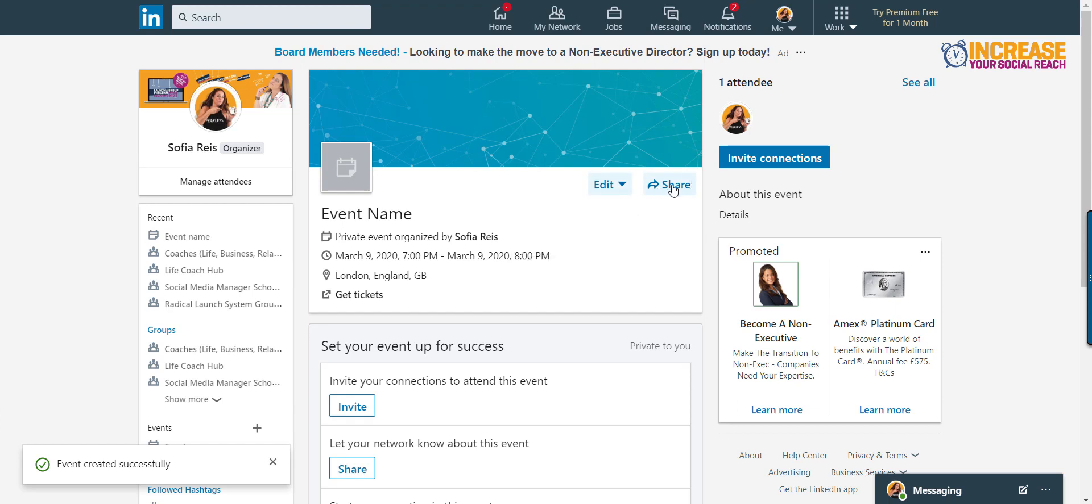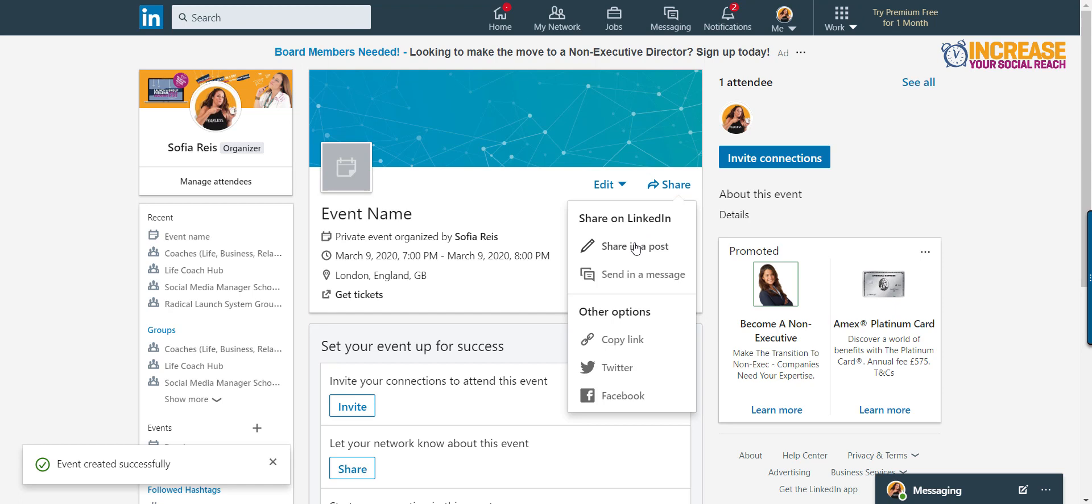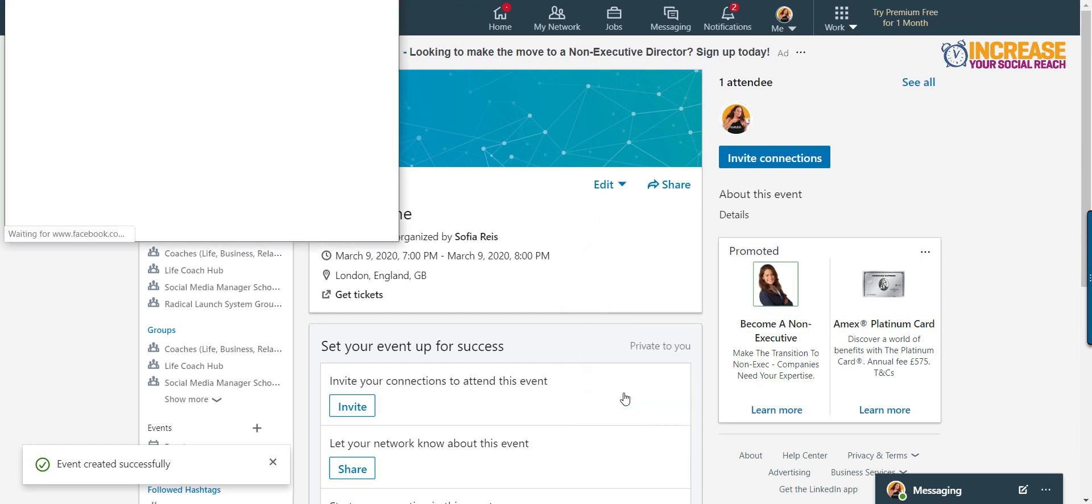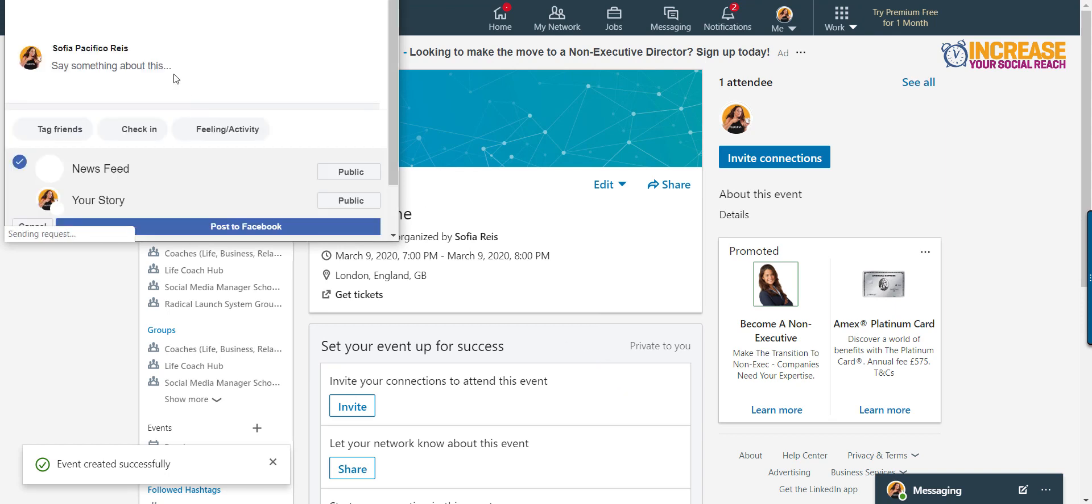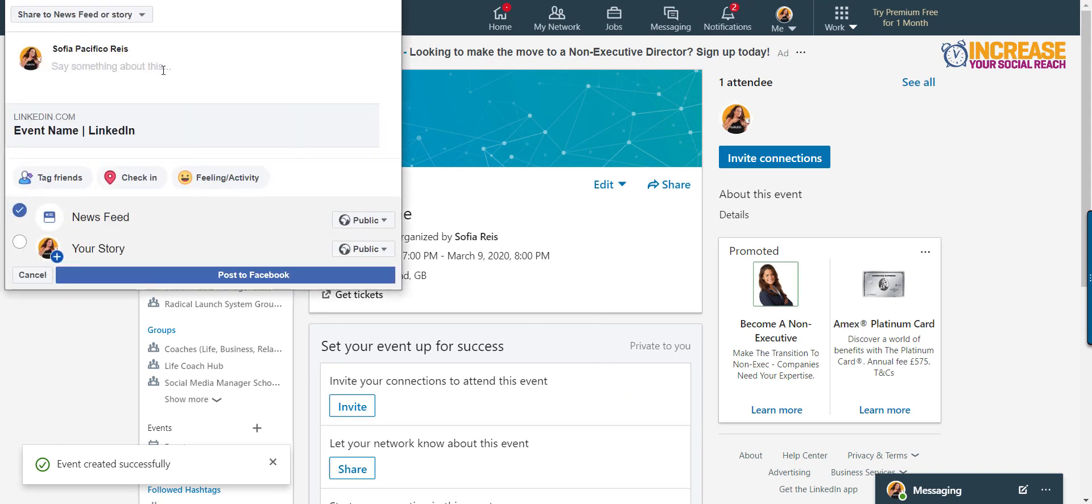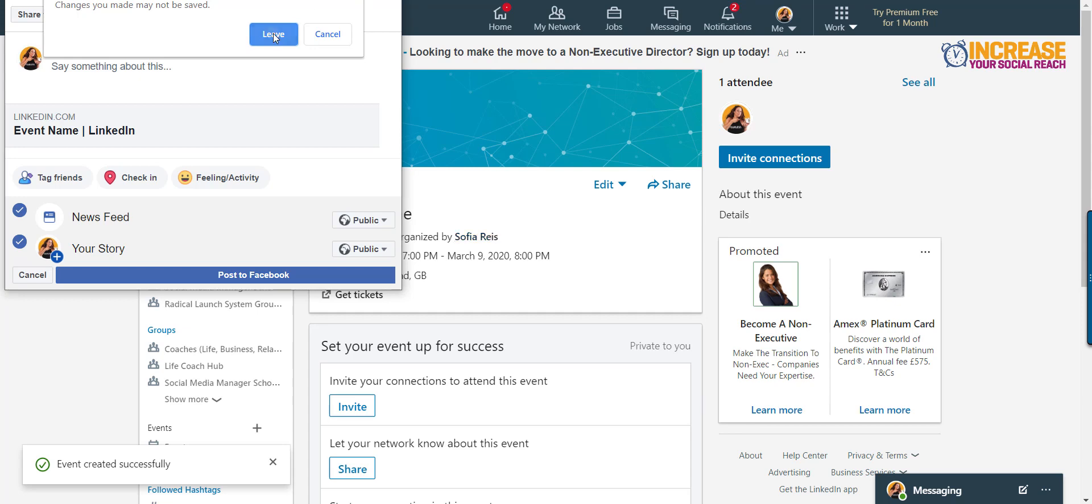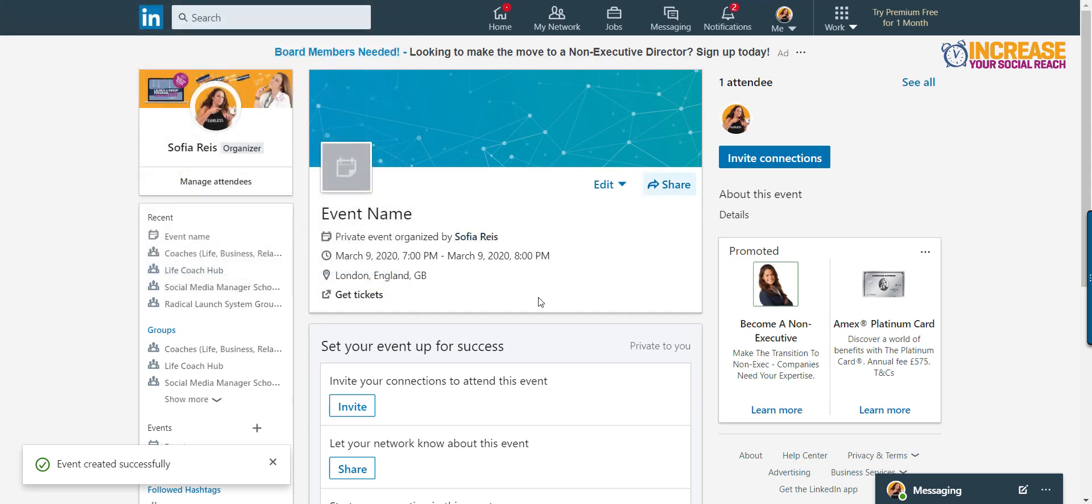And you can obviously share, share in a post, send as a message, copy the link, share to Twitter or share to Facebook. Let's try that. Because in here you can actually market it to different places. And you can also share it on your story as well. And stories is all what's happening today. It's like cross posting, it's amazing.